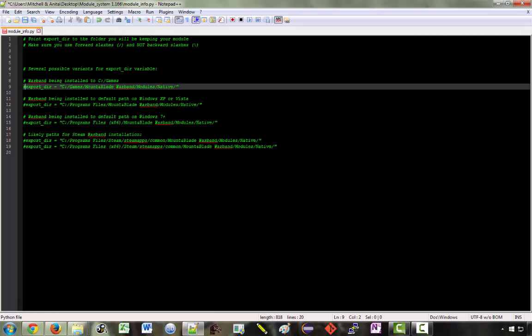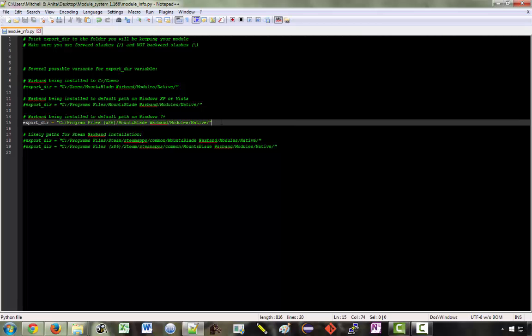This one here is the one that I want except there is a small typo. It says programs files but mine certainly isn't named that way. So this is the export directory I need: Program Files x86, Mount & Blade Warband, Modules, Native. So find whatever it is on your computer and make sure you set this correctly.